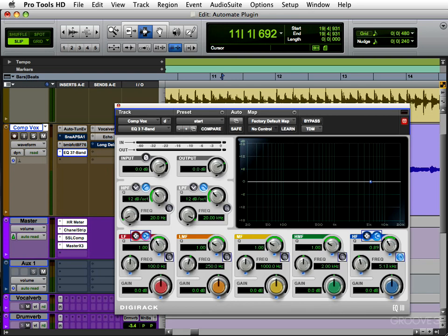And if you're only going to automate one or two buttons, you can use this shortcut here. On the Mac, you're holding Control, Option, Command. On the PC, you're holding Start, Alt, Control. And just while you're holding those buttons down, click on the button you want to automate.